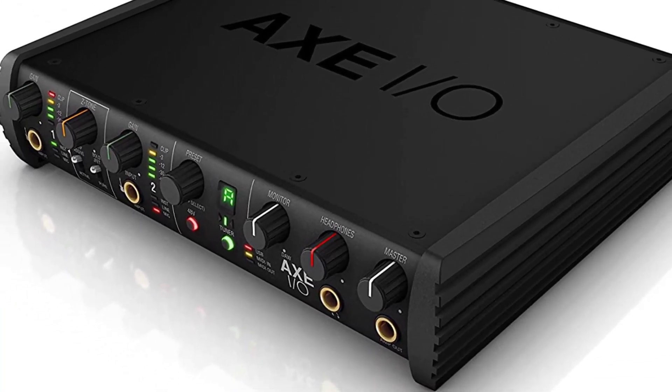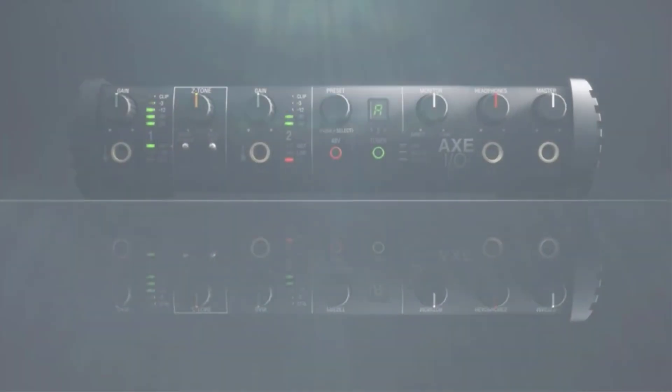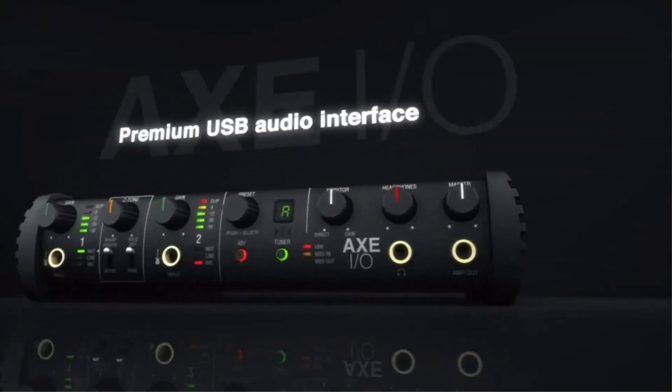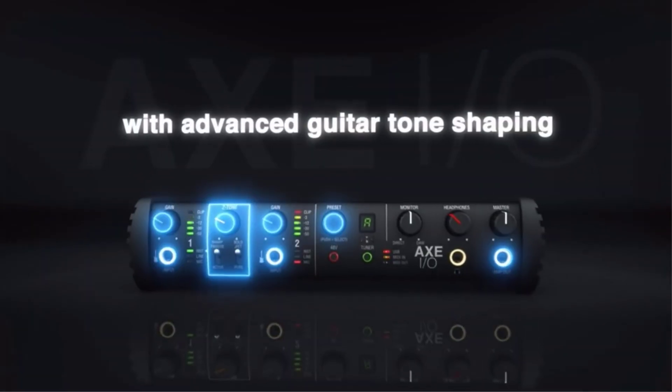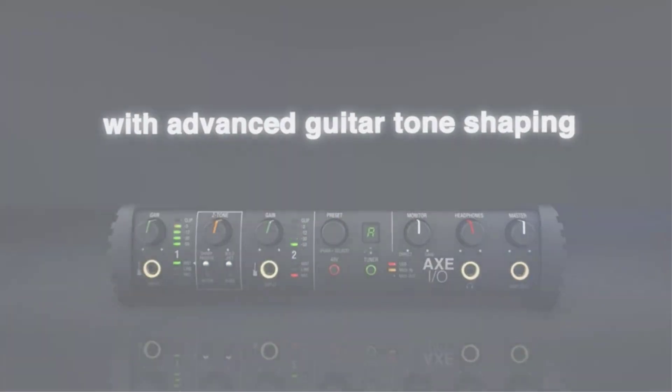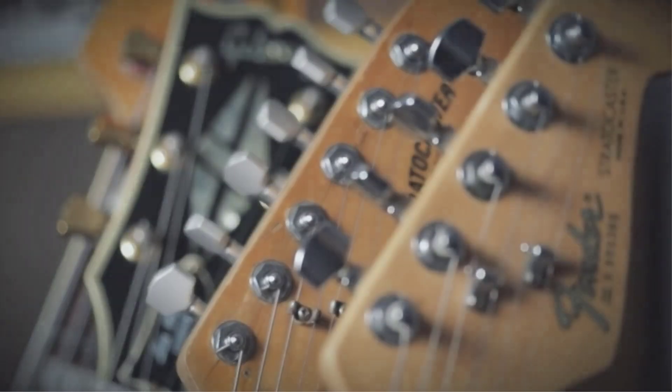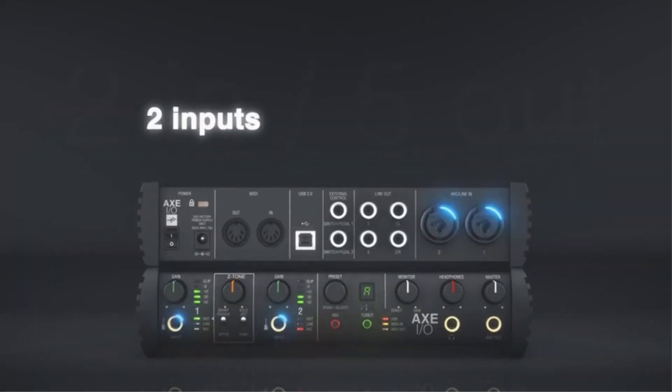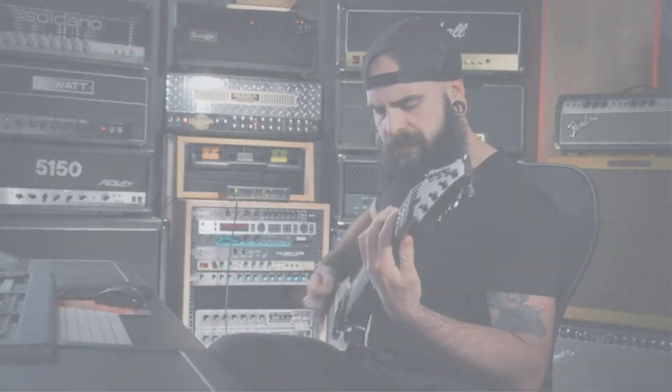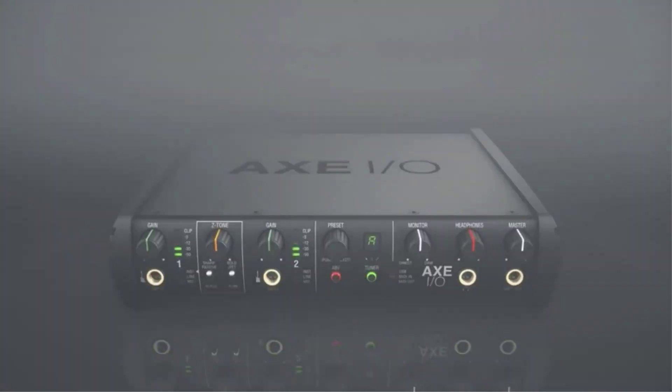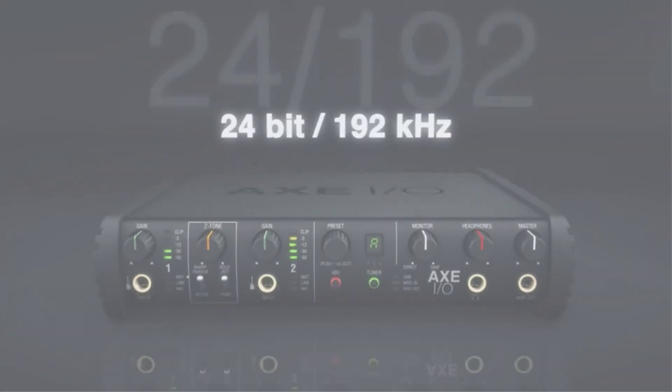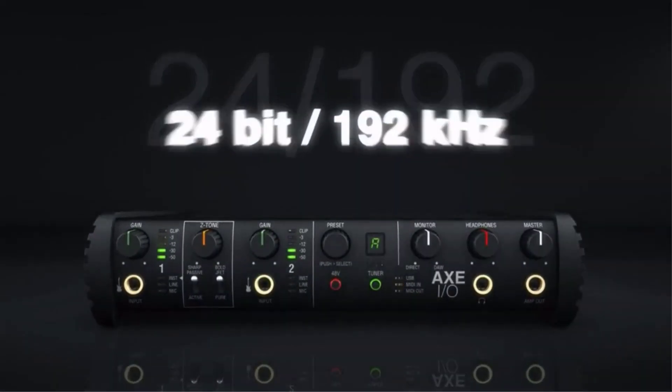It features two Class A preamps with plus 48V phantom power for your condenser microphones. While its 24-bit 192 kHz performance is an ideal quality level. If you are using guitar or bass, there is an active or passive selector for the type of pickup you are using. There is also an impedance control, as well as a built-in tuner.